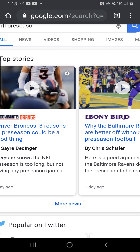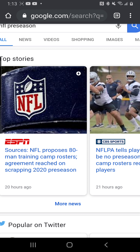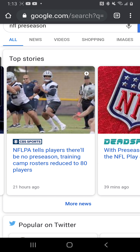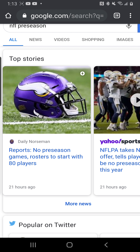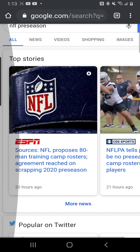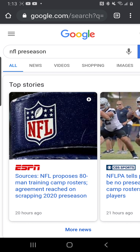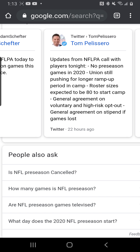So what will teams do during this preseason? Training camp started yesterday, and if training camp started yesterday, that must mean they are going to have an extended training camp prep period. That's basically what's happening here. Updates from an NFLPA call with players tonight confirm no preseason games in 2020.